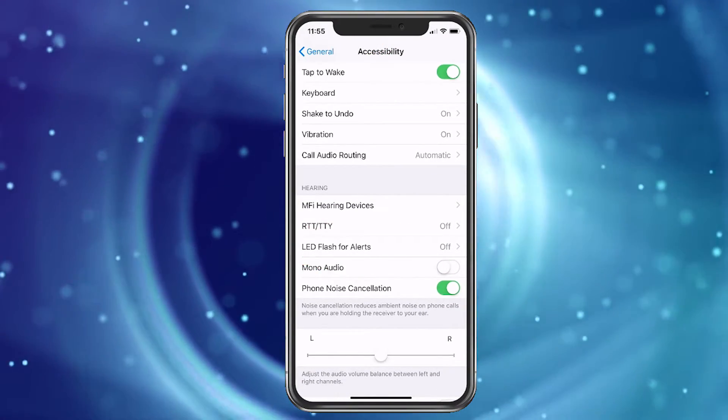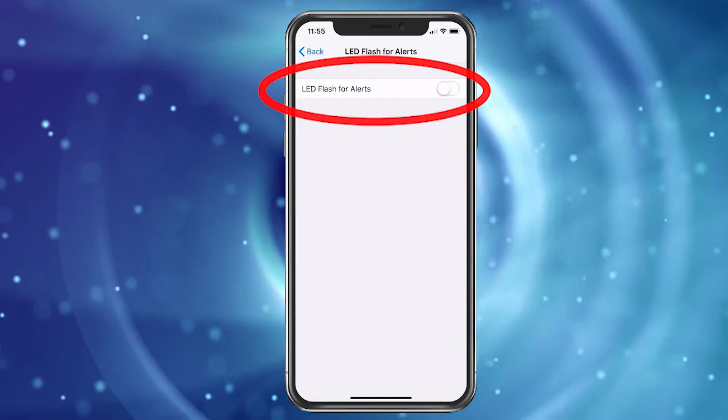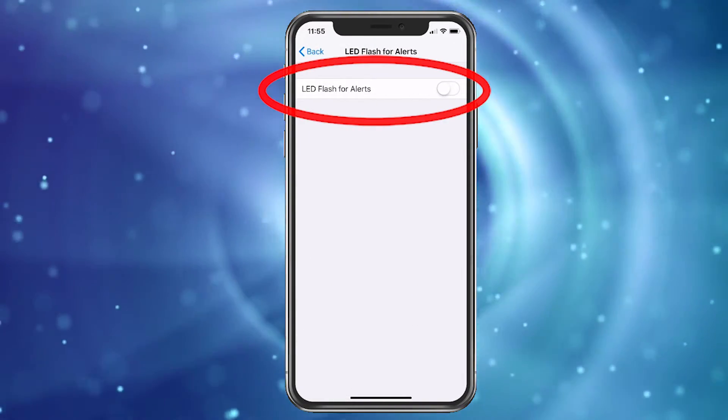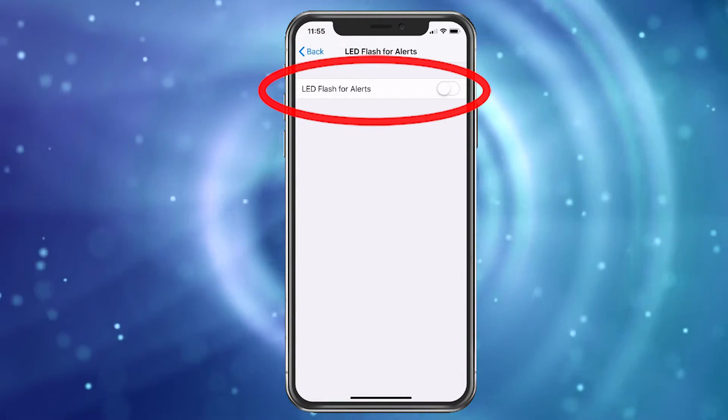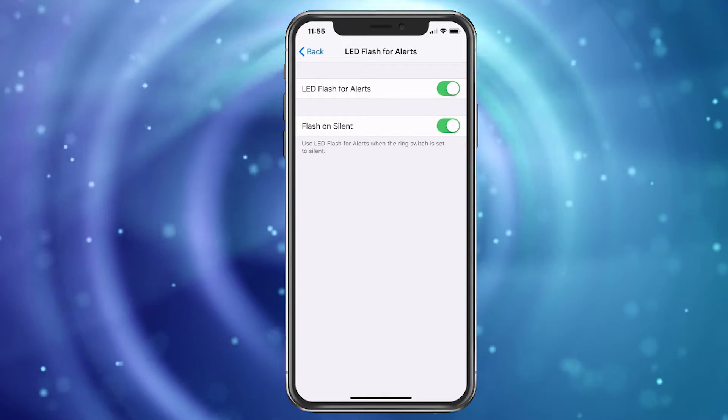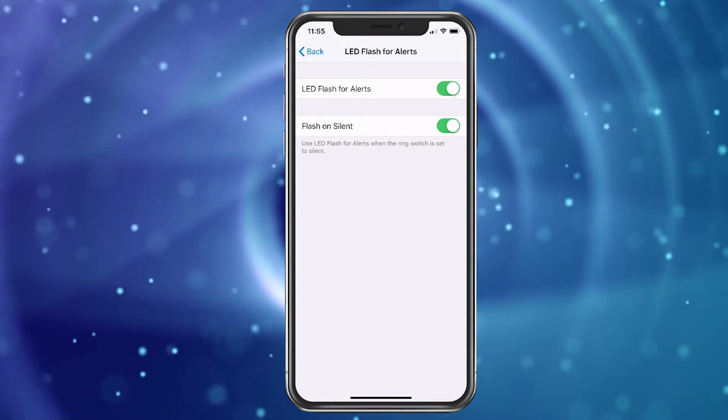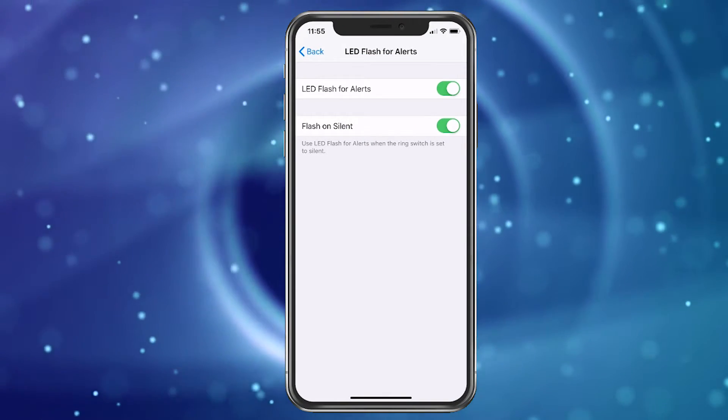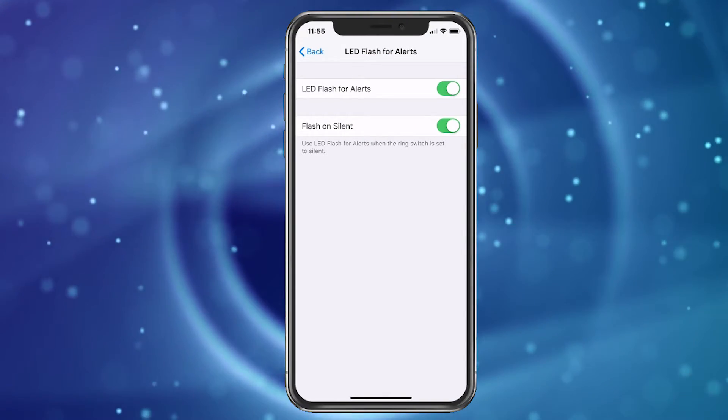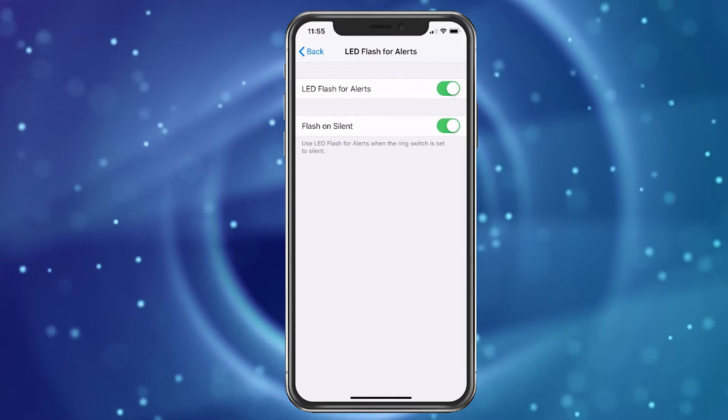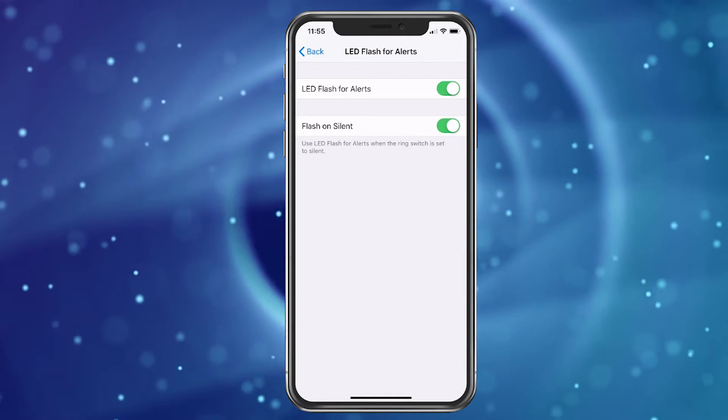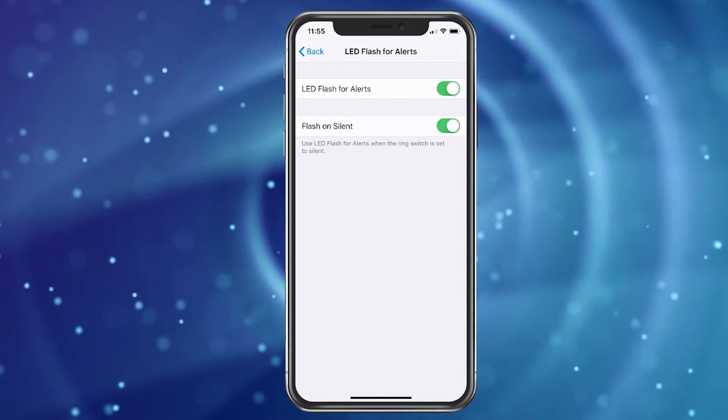So we'll choose that and here you just want to turn it on. Once you turn it on, it's fully functioning, so now if I get a text message or any alert, my flashlight on the back of the phone will flash.